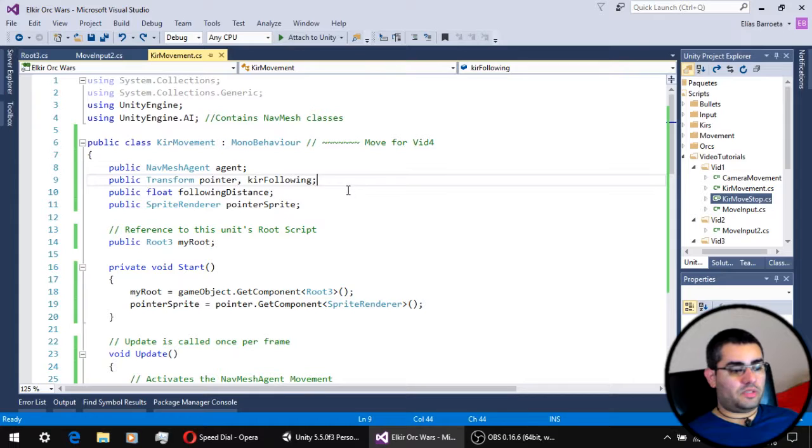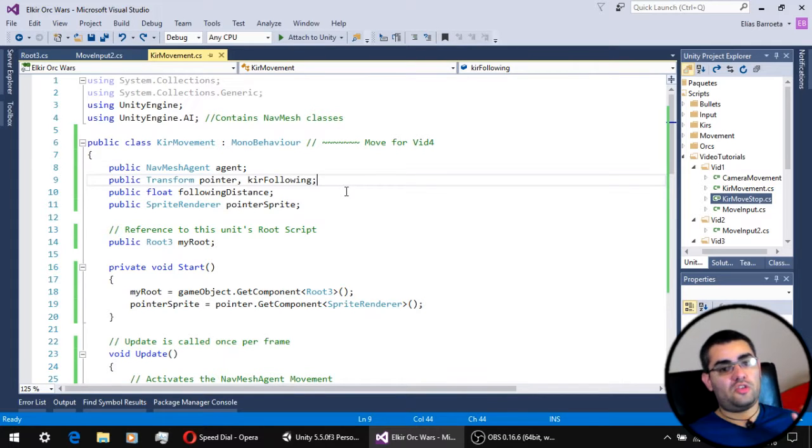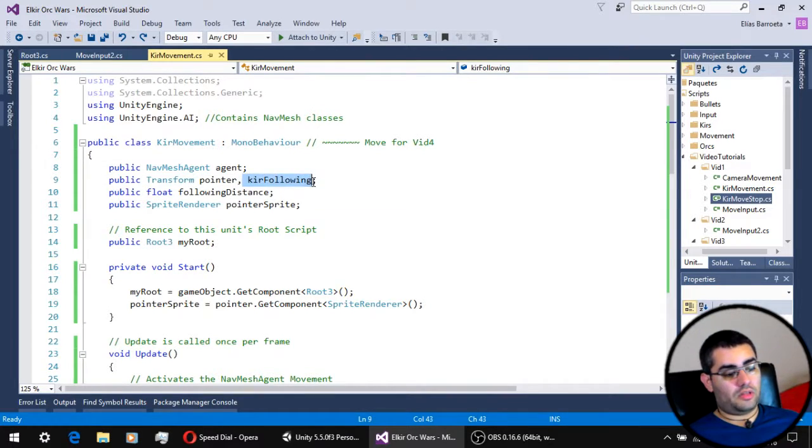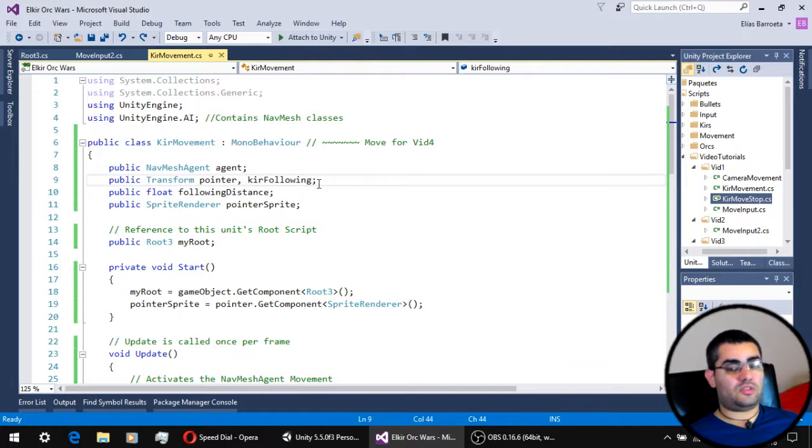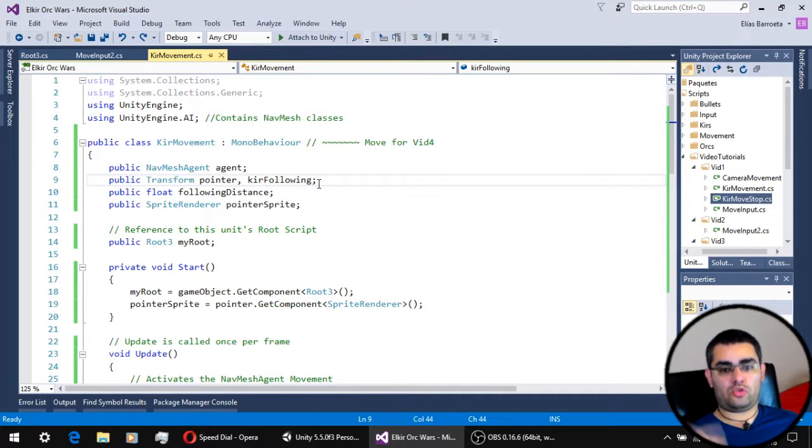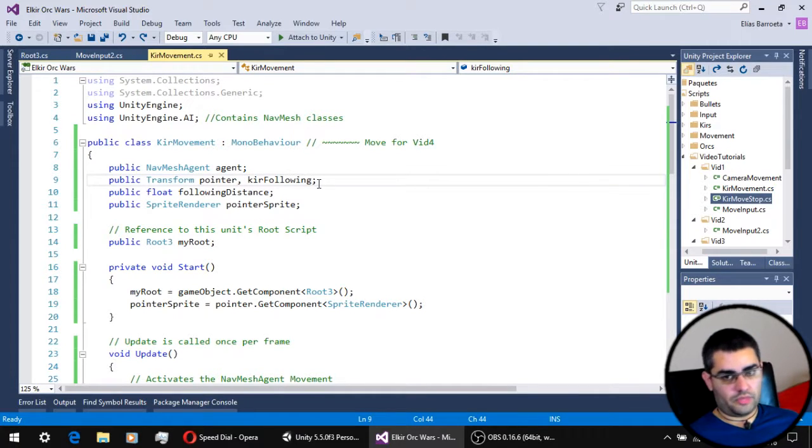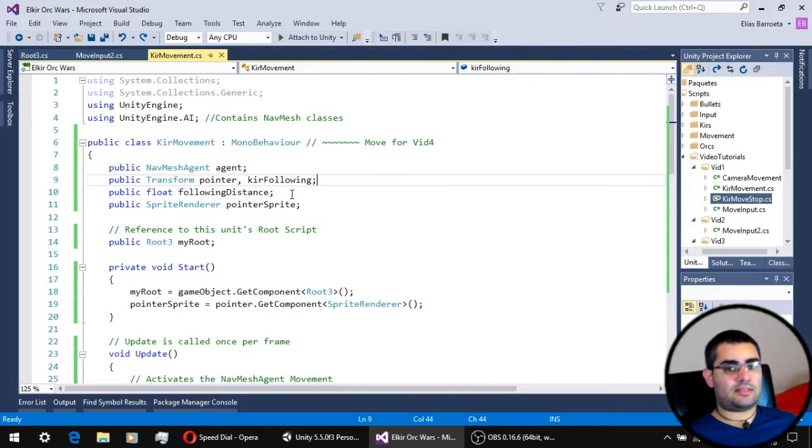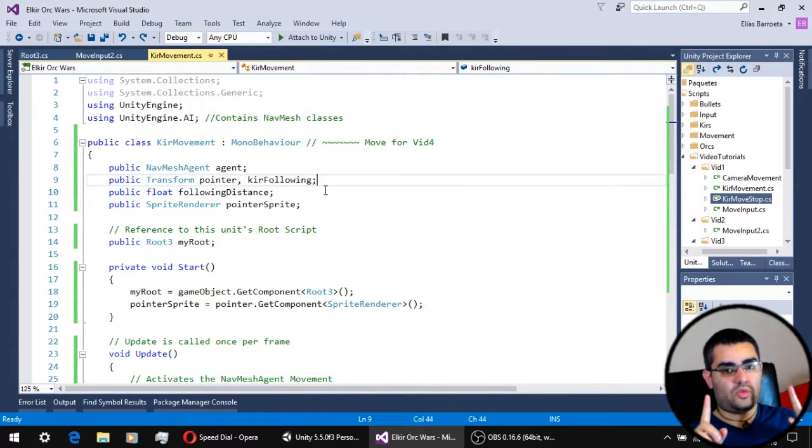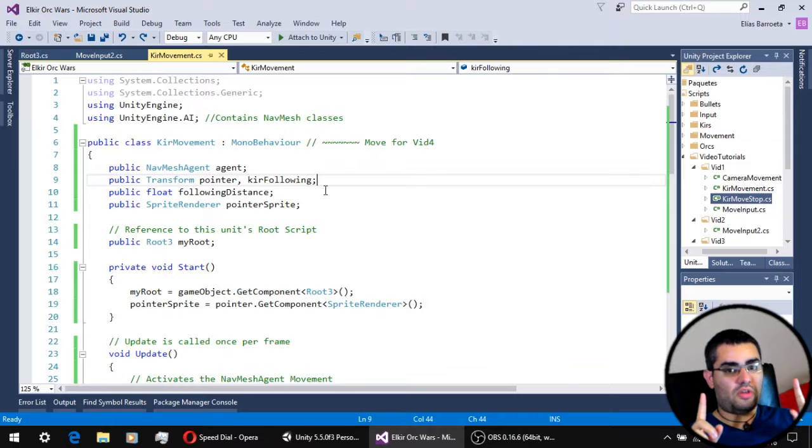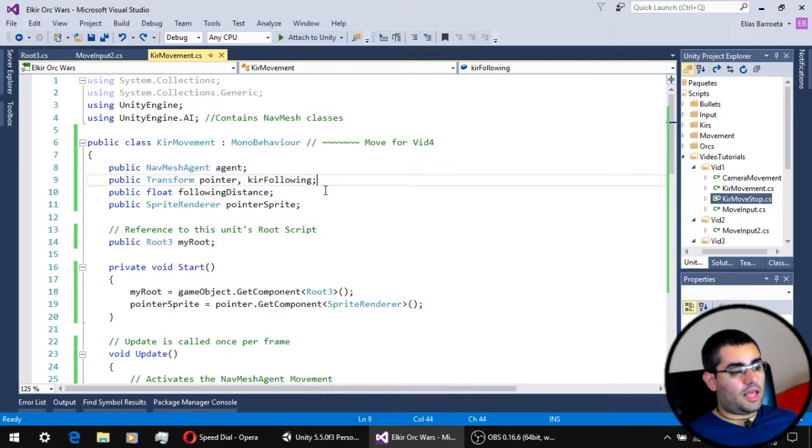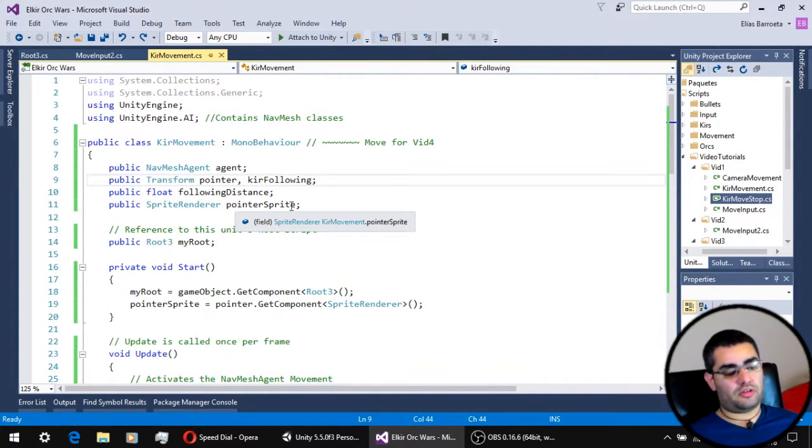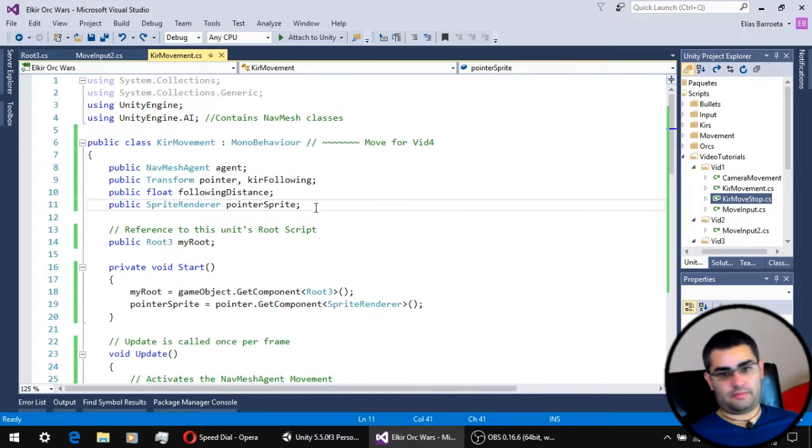On the movement script, we have three new variables. A new transform, which is here following. This is going to be the transform the unit is going to follow. We have a float, which is the distance that needs to be between the units when they are following each other. And a reference to the sprite render of the pointer of the unit.